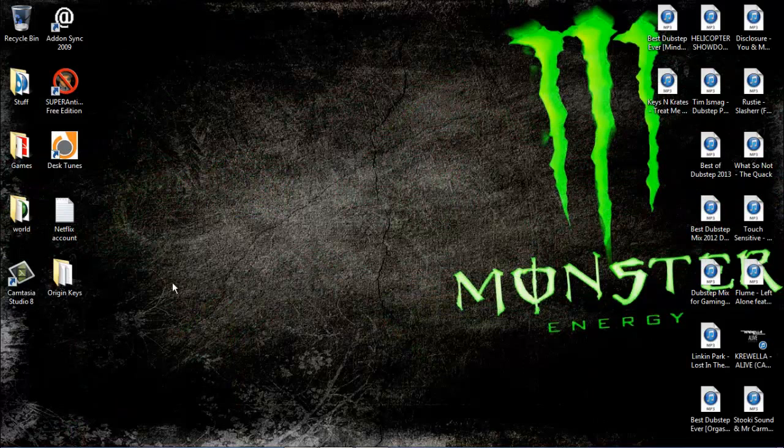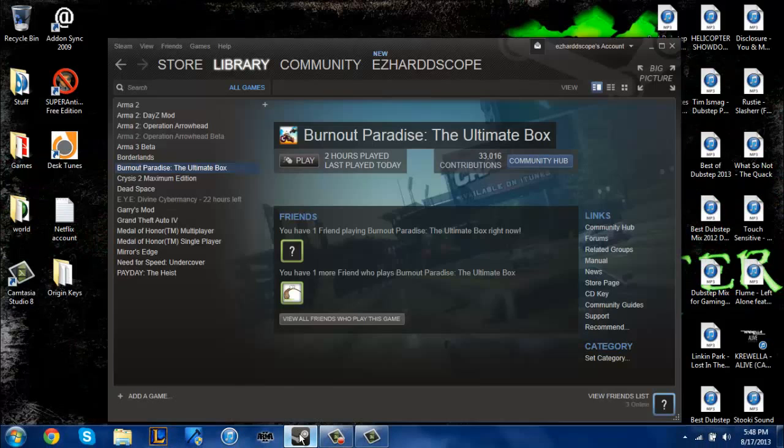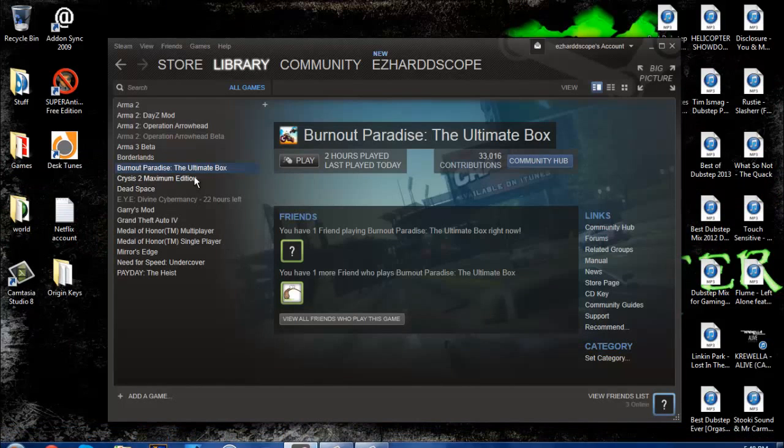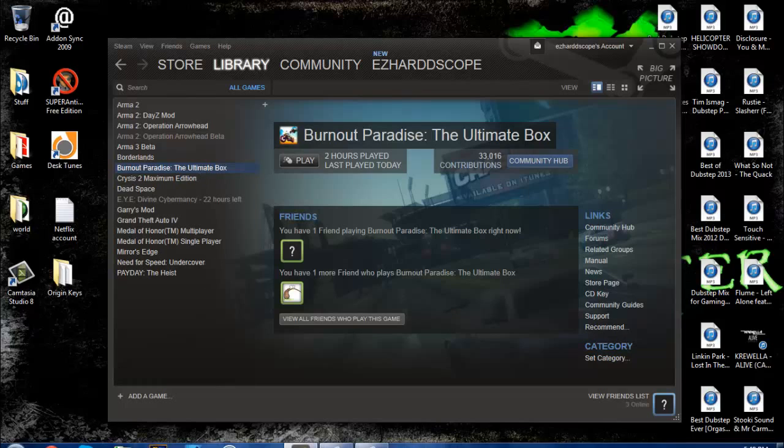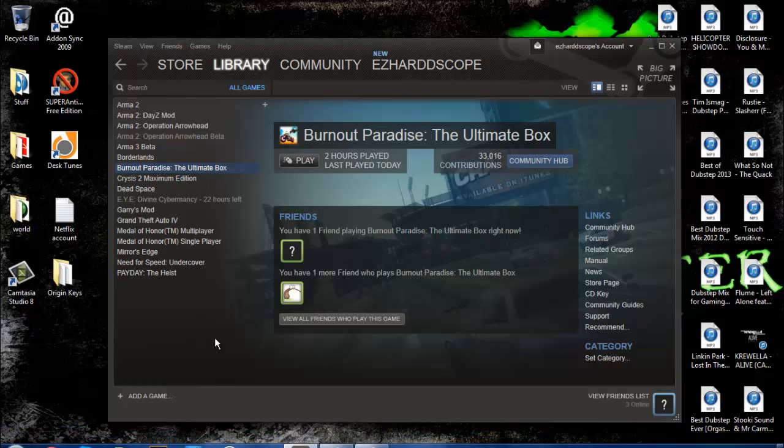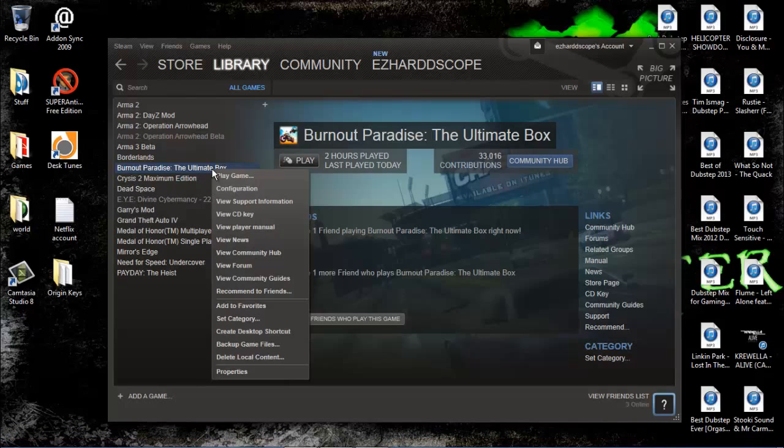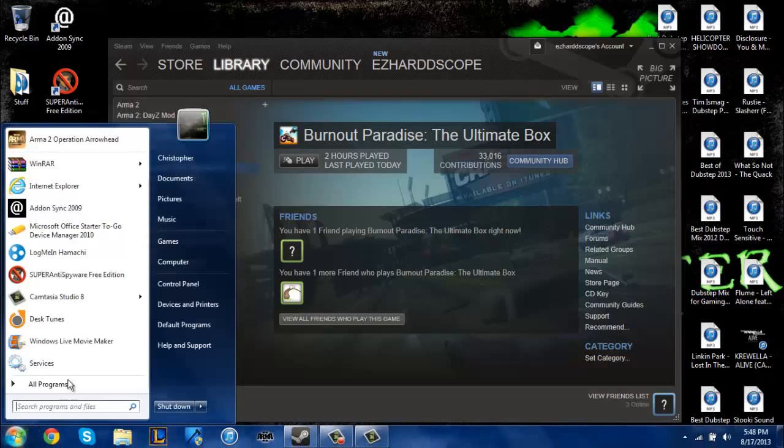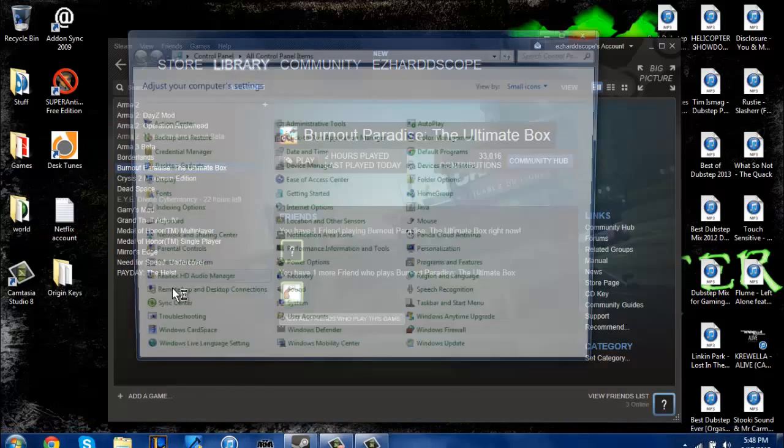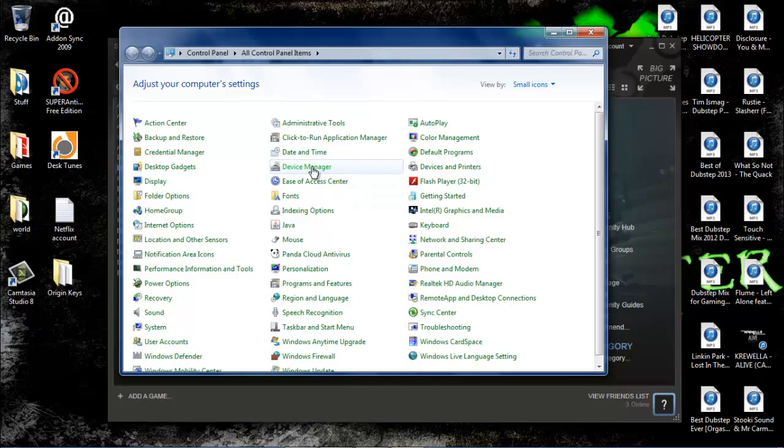All right guys, I've got a tutorial on how to fix a Burnout Paradise game crash. You'll start the game up and it'll say it's either not responding or it quit running. What you want to do is go to your Control Panel, then go to Device Manager.